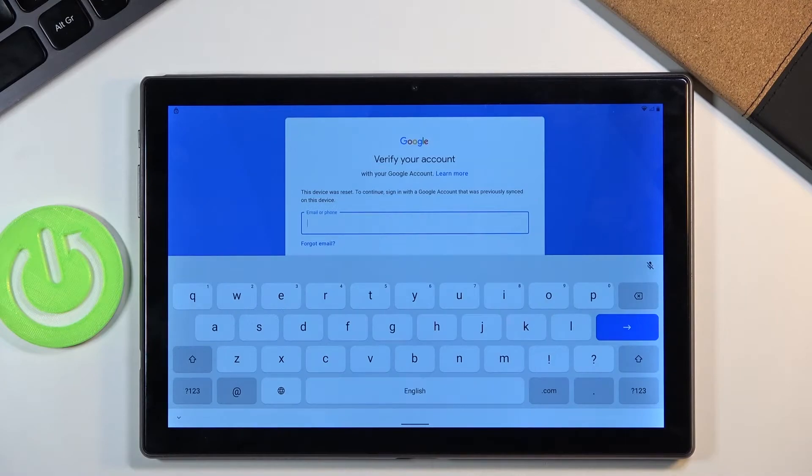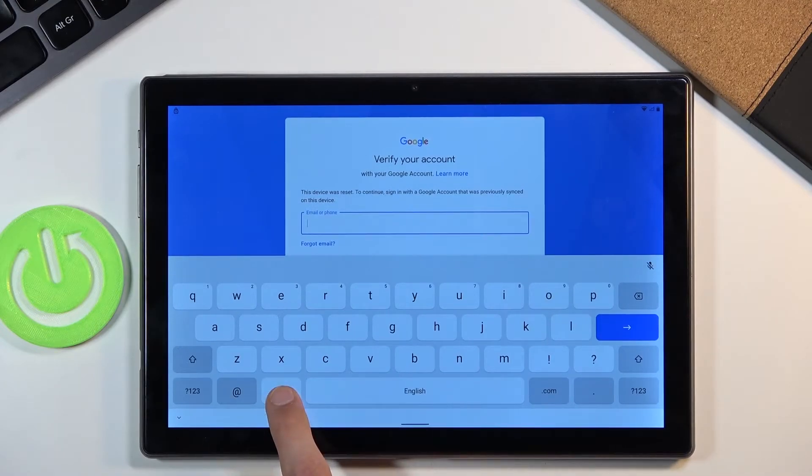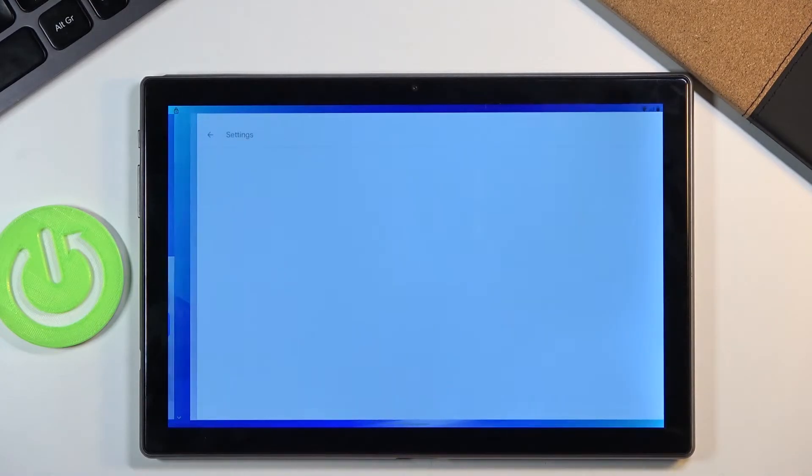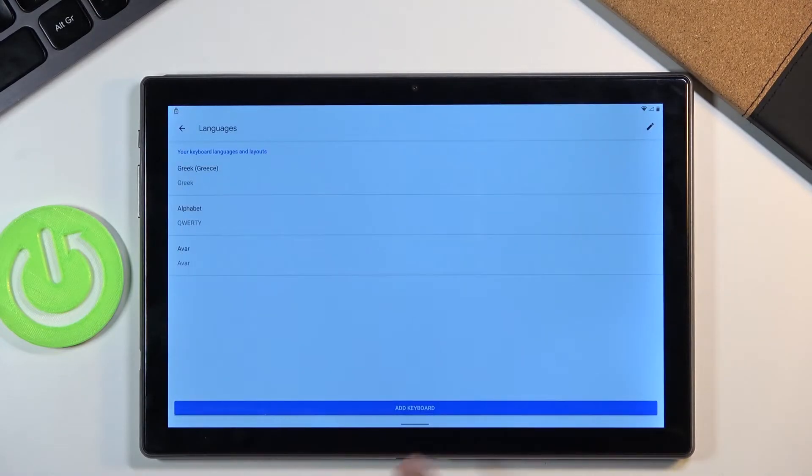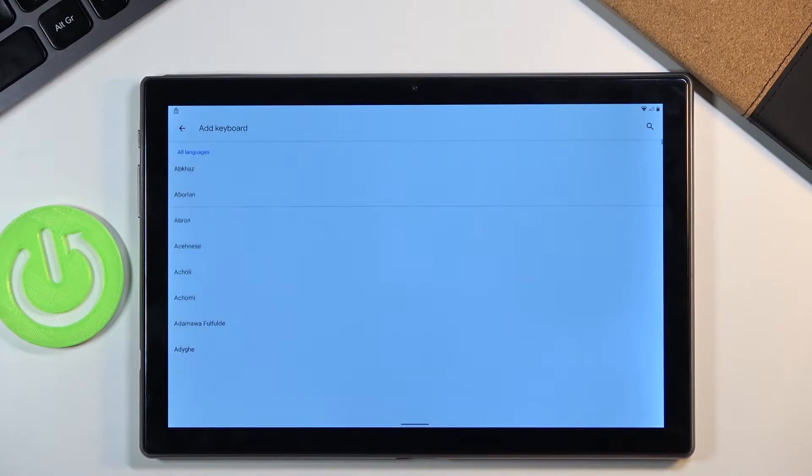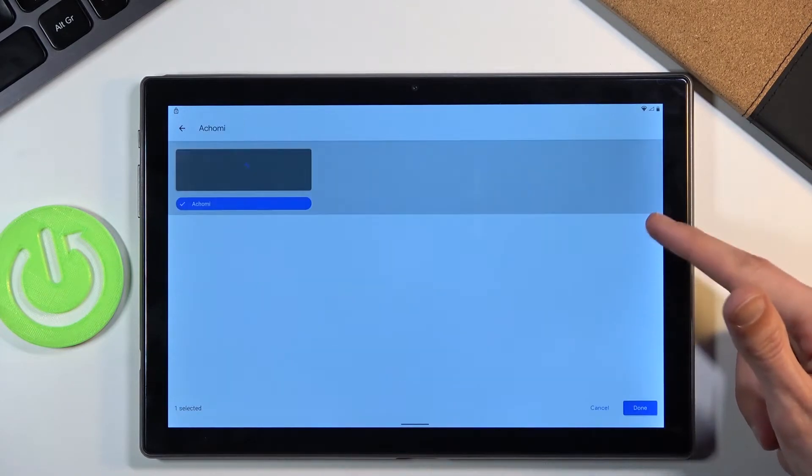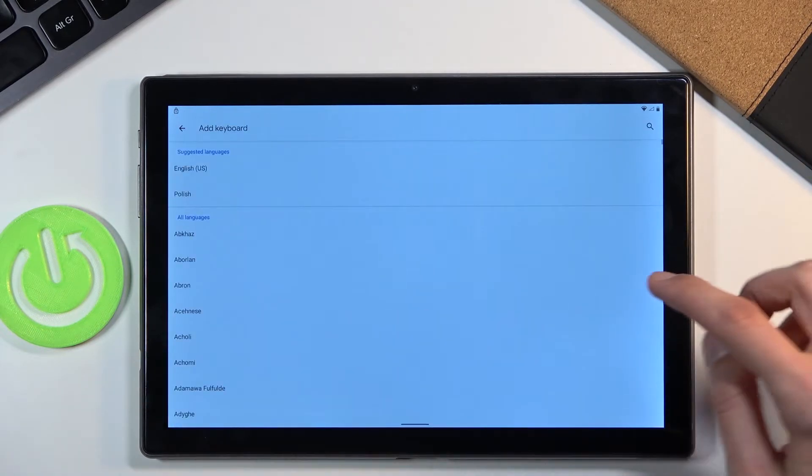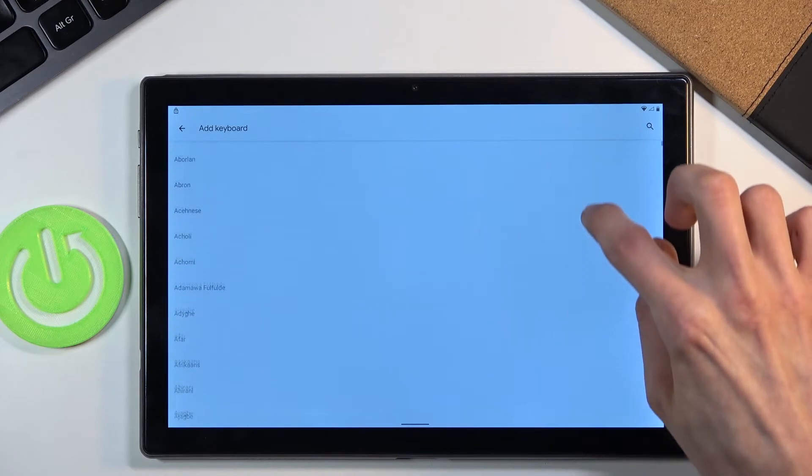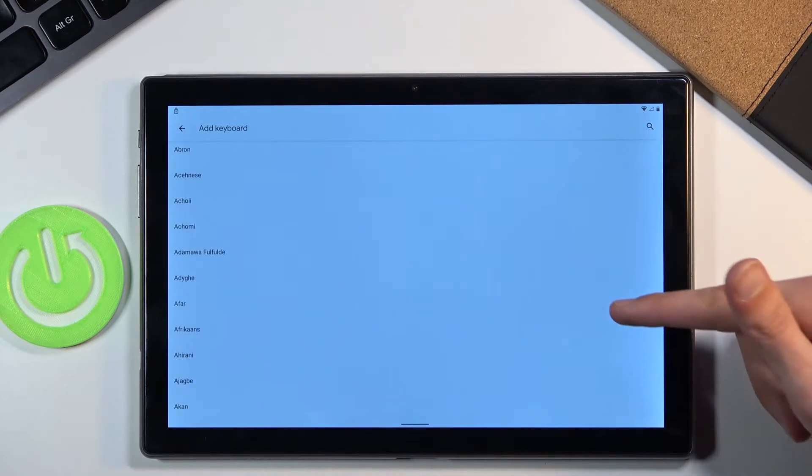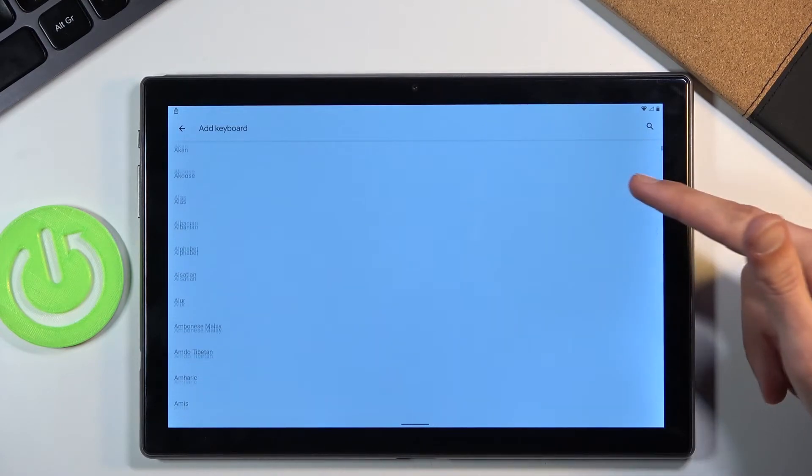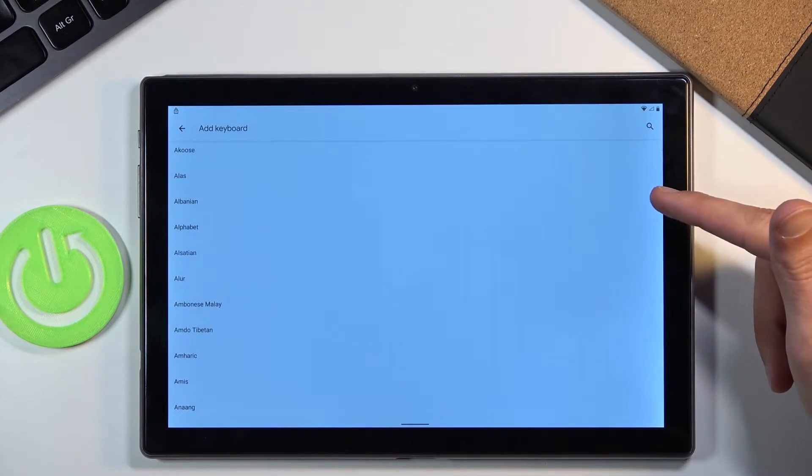Again tap on the field hold the globe icon and go to language settings, add a keyboard and this time around you're looking for one with an arrow.